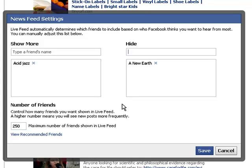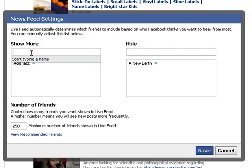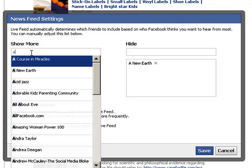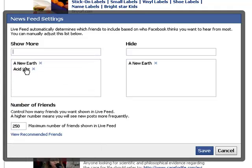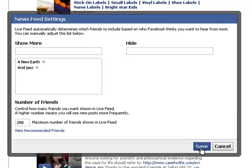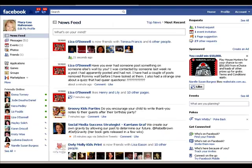Now if you change your mind and you want to start adding that person or page's updates to your wall page, just go to this box here and start typing in the name, choose them there, and then delete them from that box. And click on Save. And that's it.